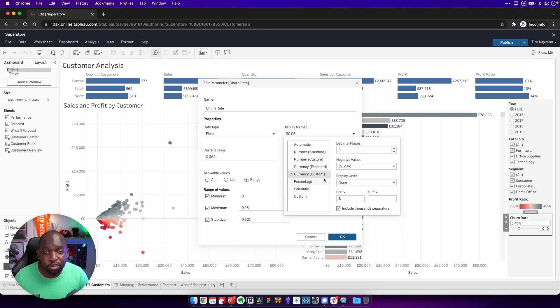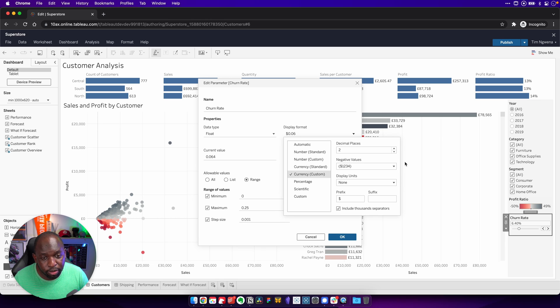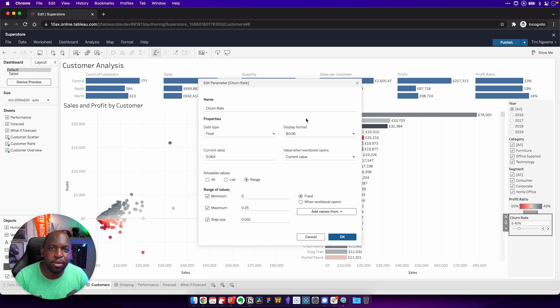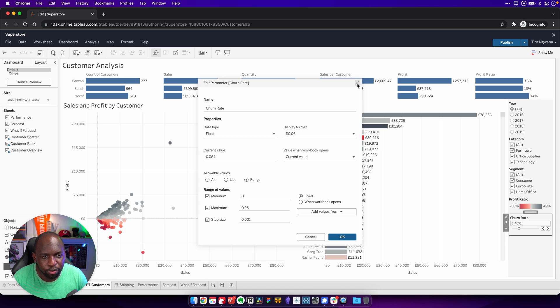Or if you want to, you can customize this completely and you're pretty much solid. So the formatting capabilities for parameters here are catching up. This is a really nice quality of life improvement.